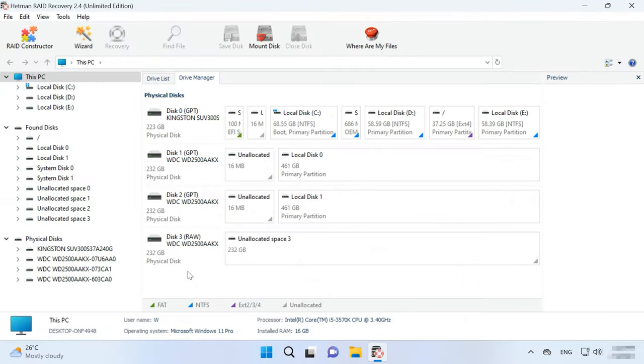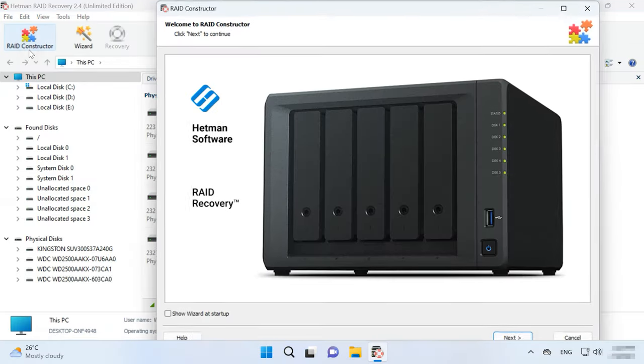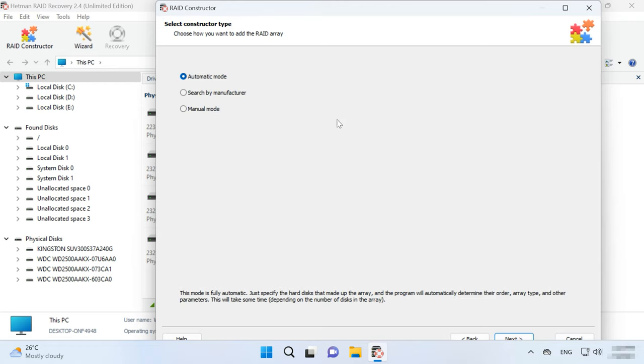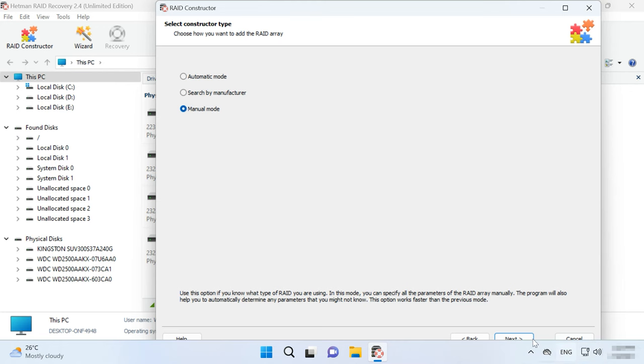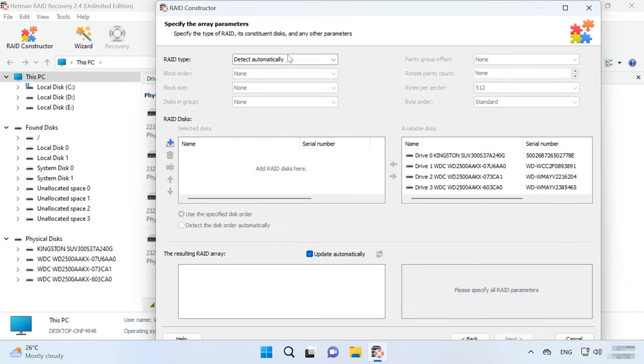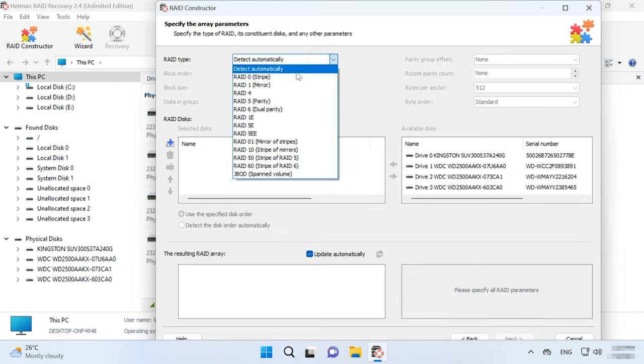After initialization, data will be erased completely. So, if you know the array parameters, start the constructor, choose Manual Mode, Next. Specify the array type, block order and size.